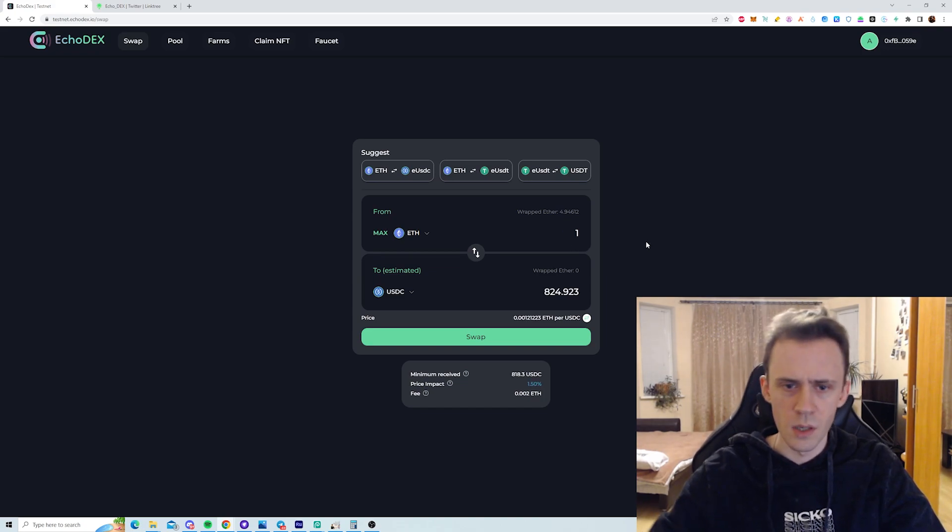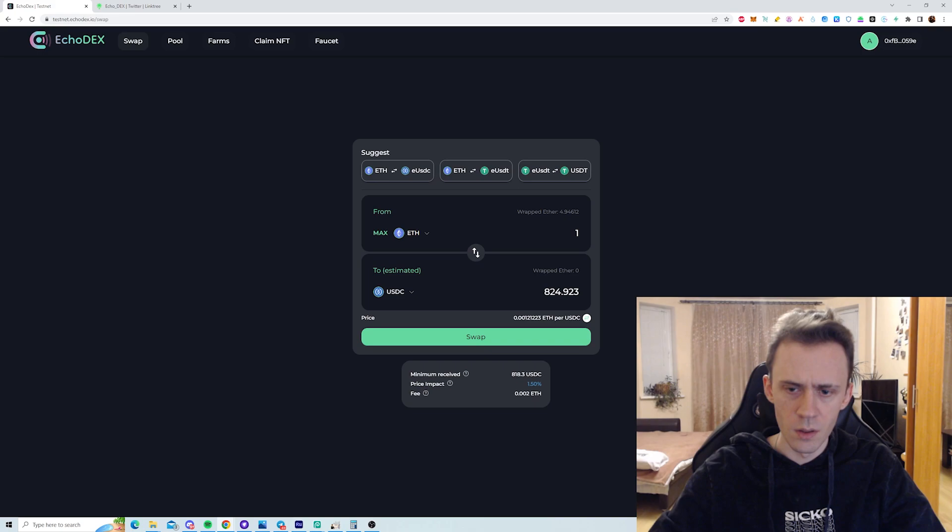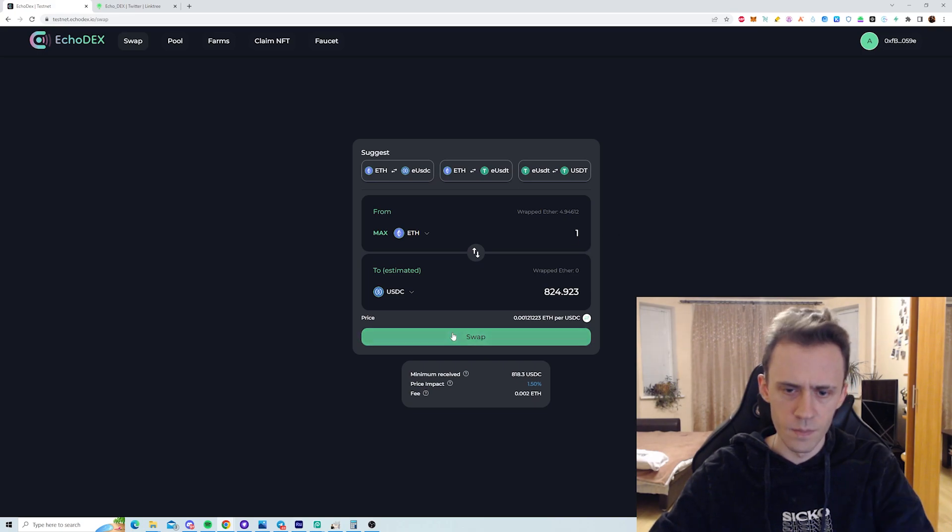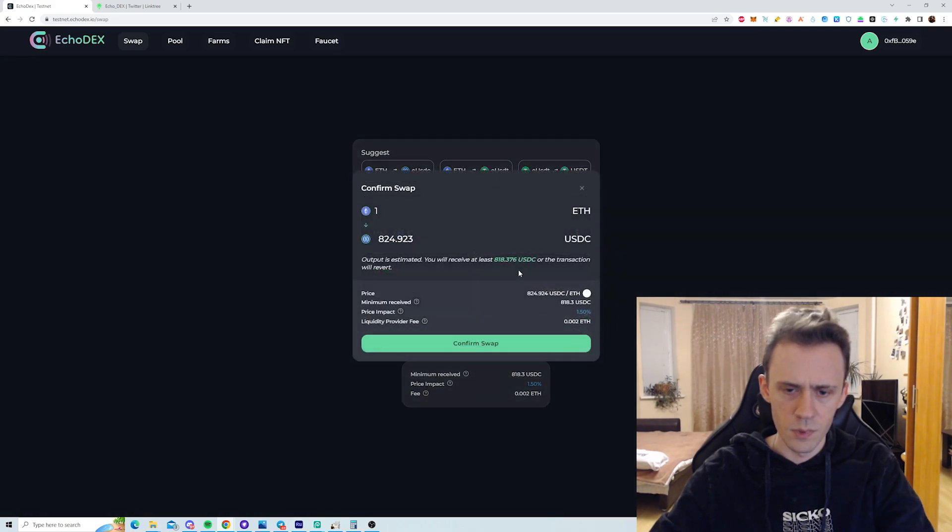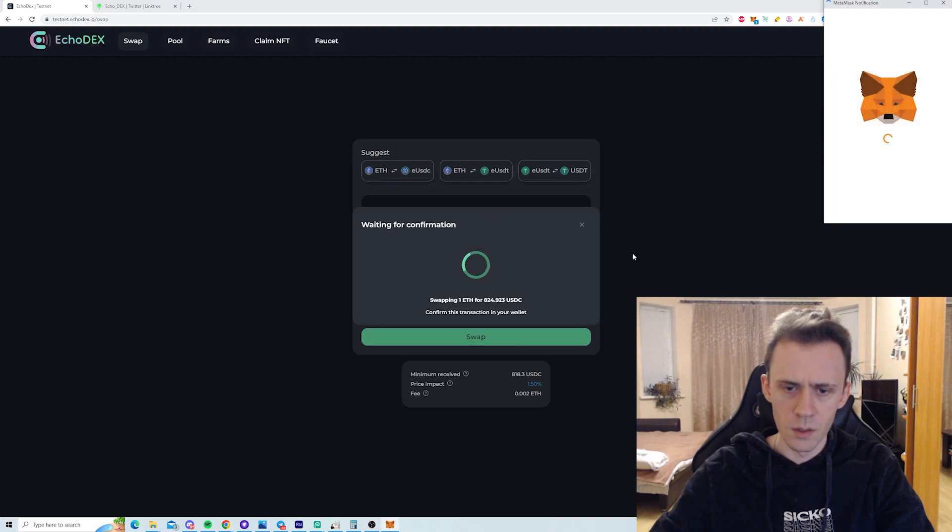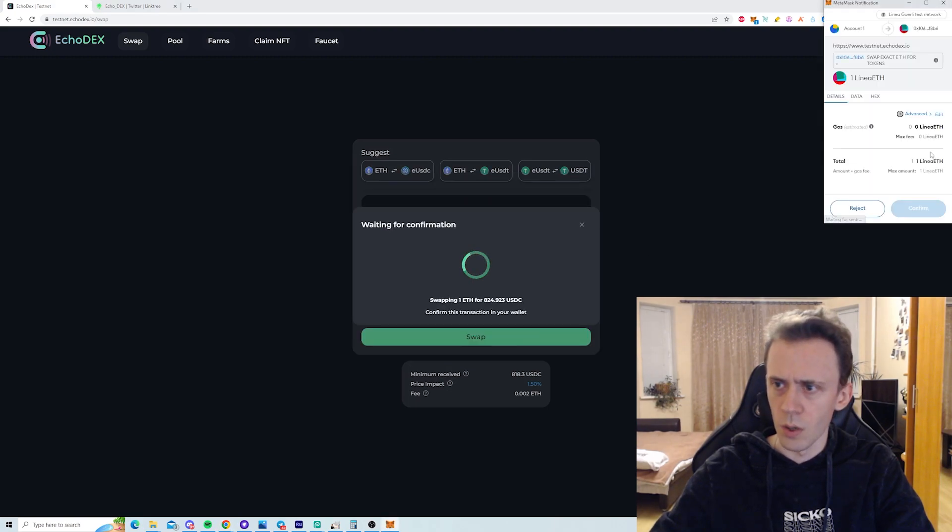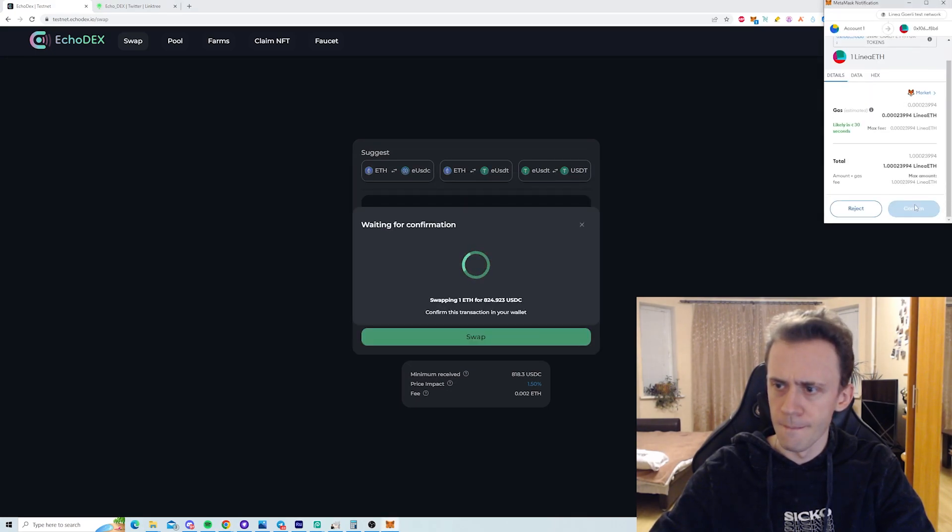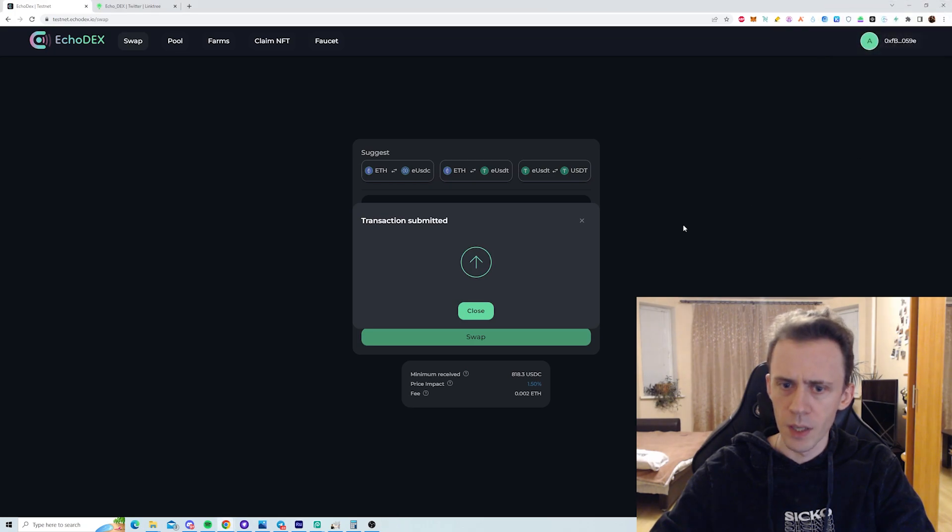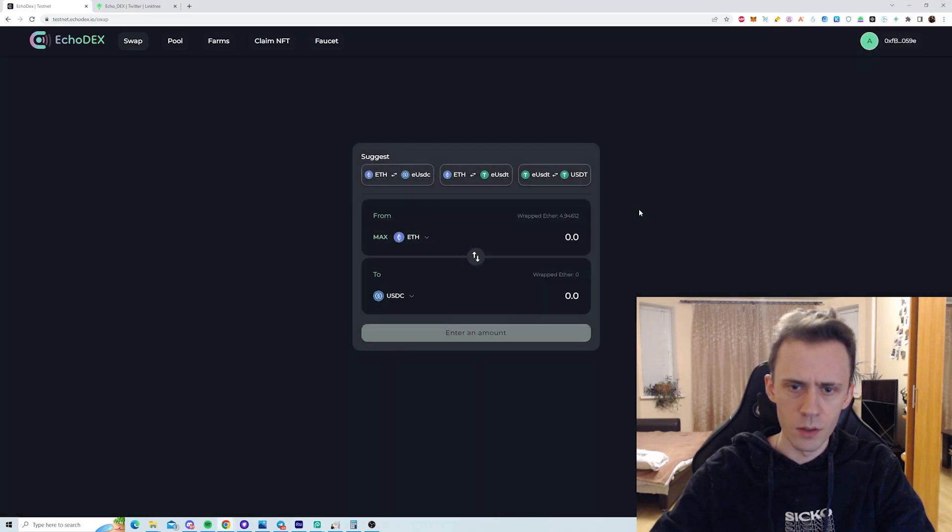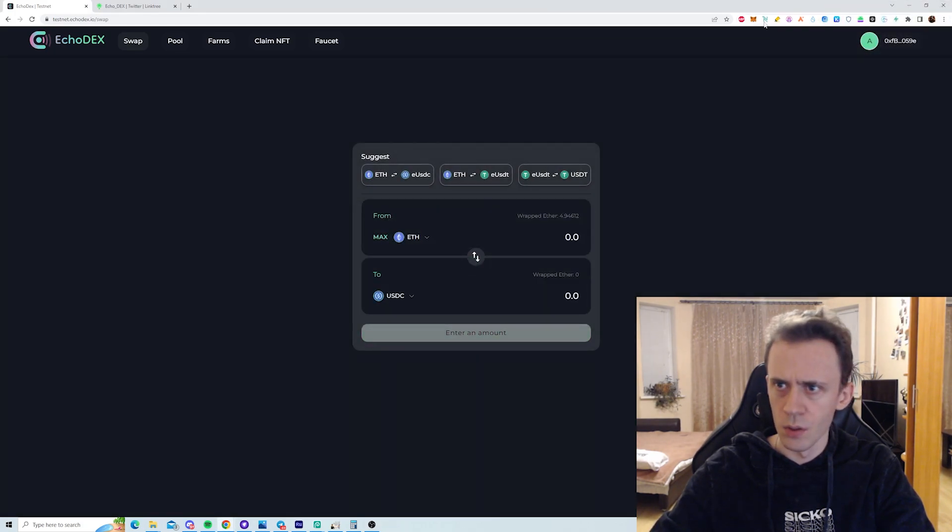Okay, let's just do the USDC. I'll swap, say, one ETH at 8.824. Let's do that. Confirm swap. Confirm MetaMask. Close.